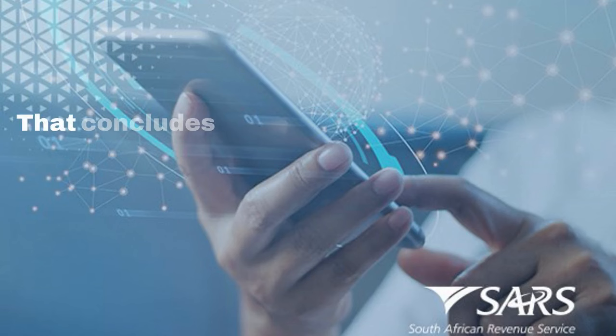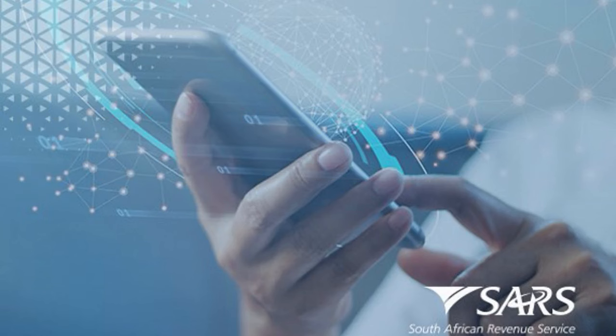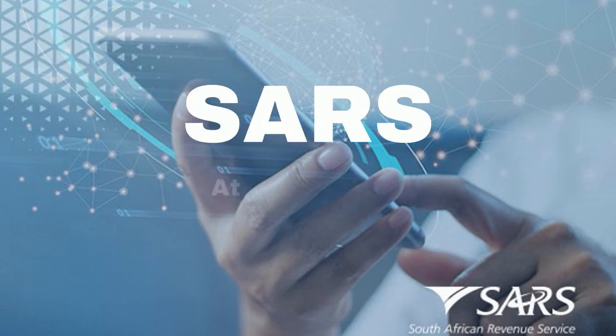And that concludes the How to Create a Tax Certificate on Easy File Employer Tutorial. Stay tuned for the next tutorial on How to Create a Reconciliation. SARS, at your service.